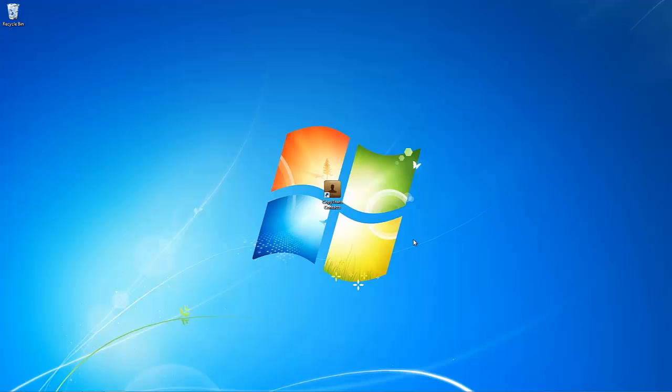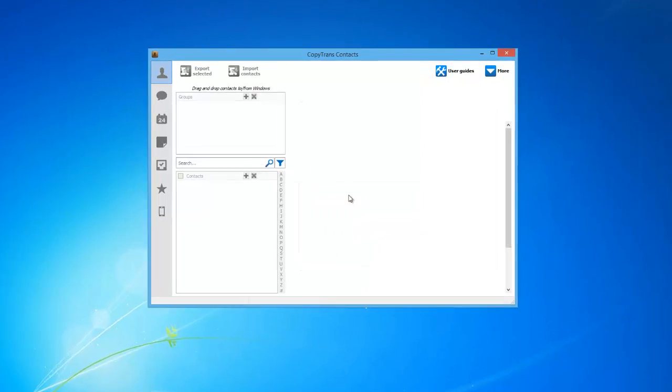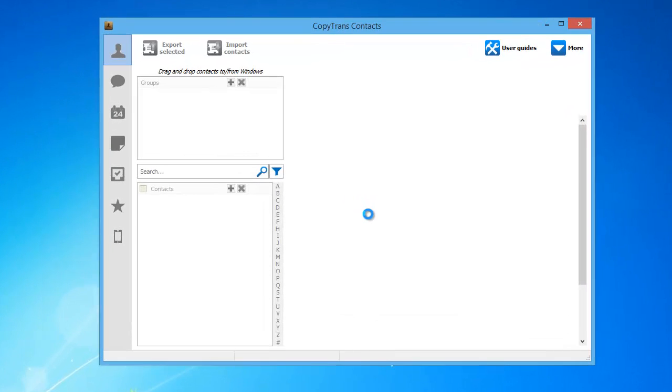First, you will need to download CopyTrans Contacts using the link in the description. Once installed, open the program and connect your iPhone.